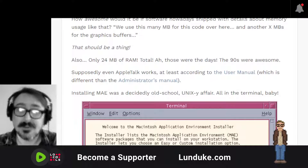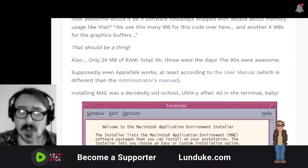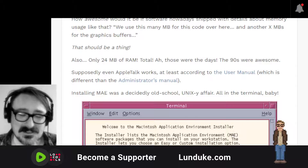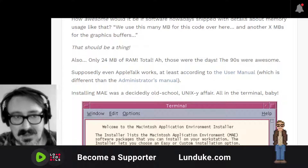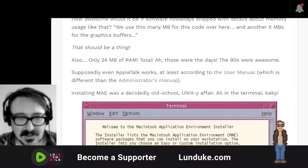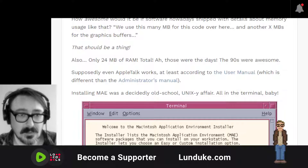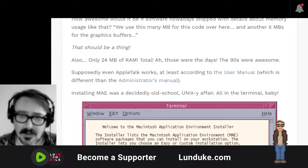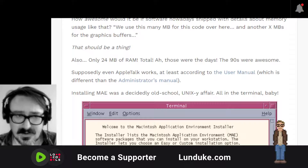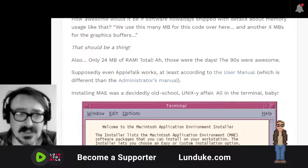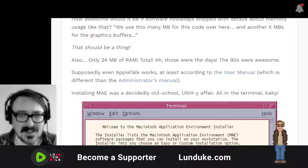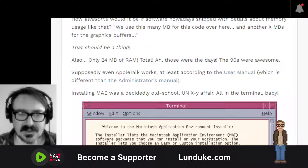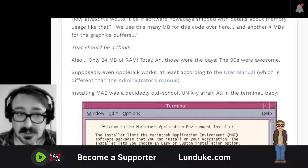Only 24 megabytes of RAM in total — the 1990s were awesome. Supposedly even AppleTalk worked, at least according to the user's manual, which is different from the administrator's manual. I link to all of that in this article so you can grab copies — it's very cool. I never used the AppleTalk version of it; my time playing around with this on actual HPUX hardware was very limited. But in theory, it all worked.